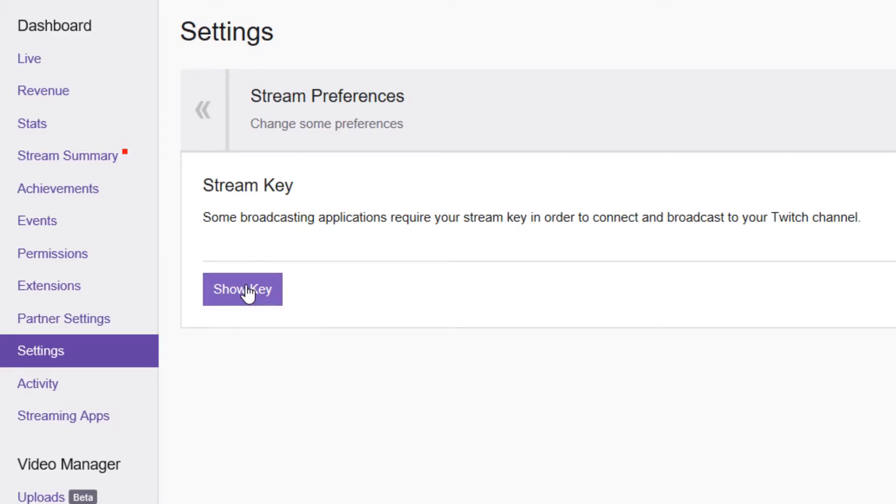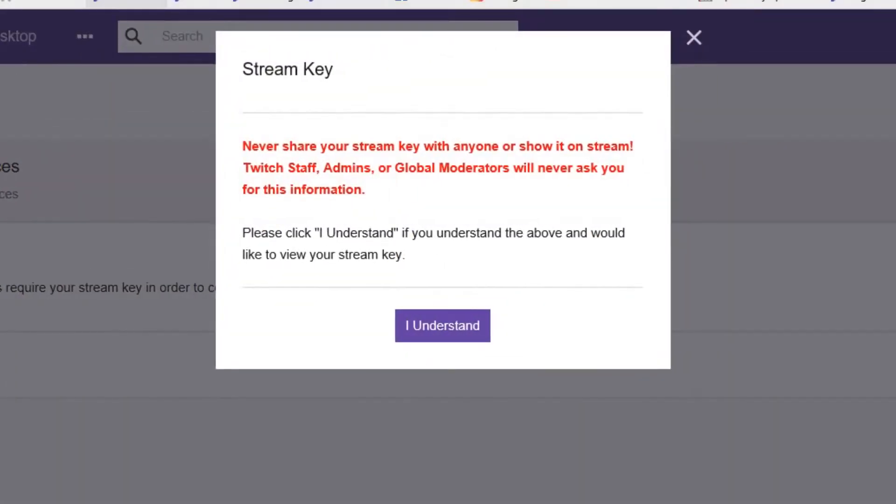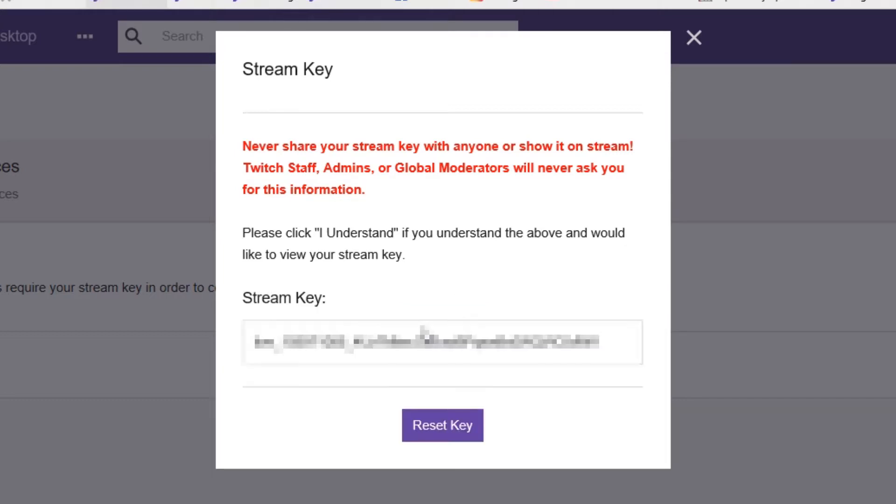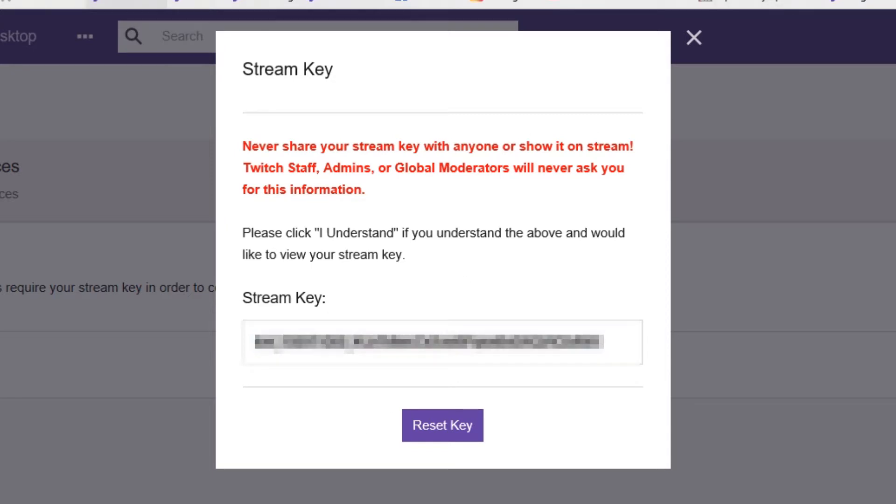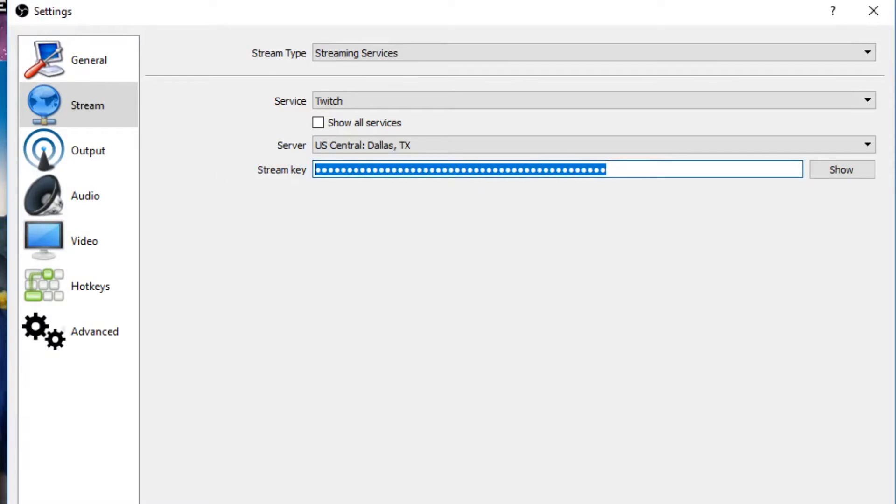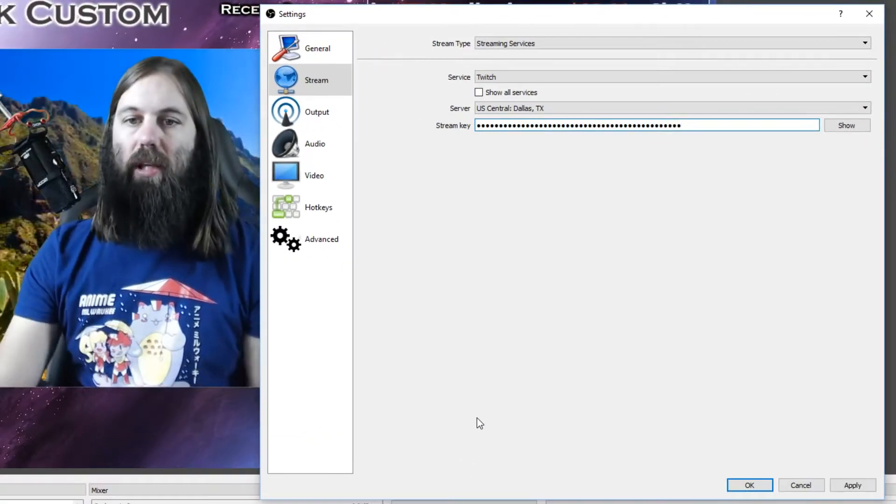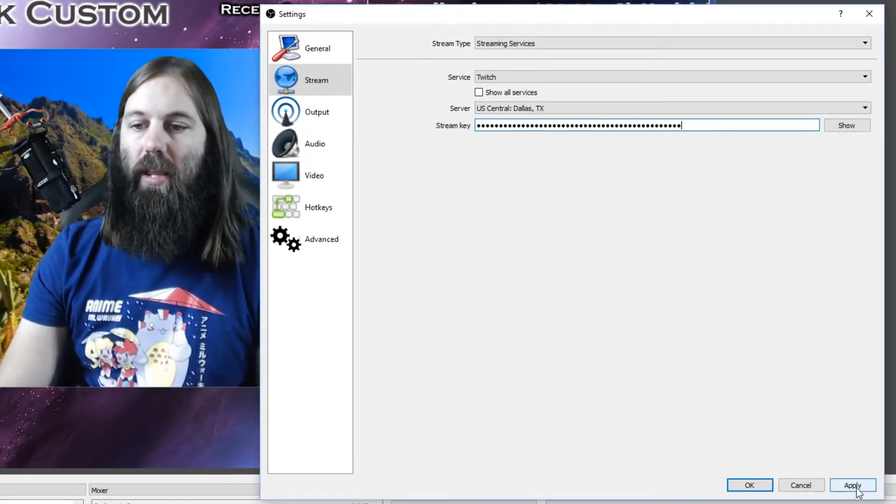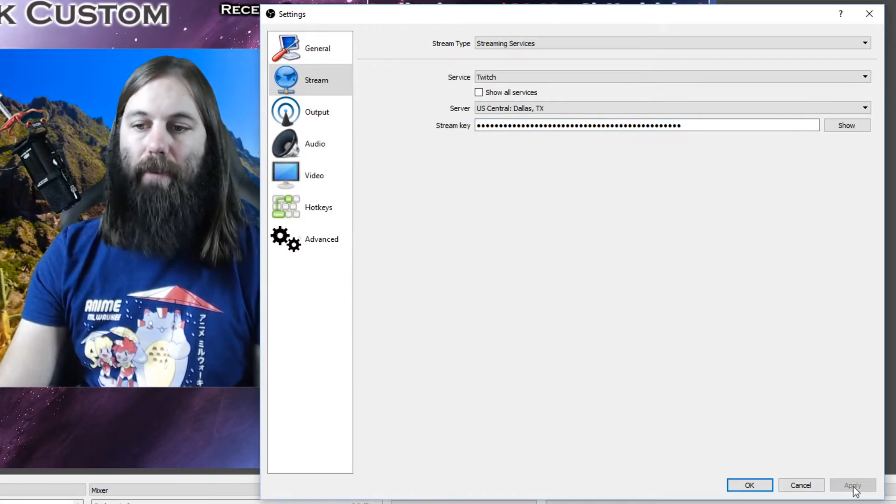And you're going to hit show key. It tells you never share your key with anyone. So then you click I understand and you will copy this entire link right here. And then you're going to go back to OBS and paste it right there. And then hit apply.